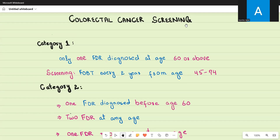Hello everyone, welcome to my channel. In today's video of our AMC1 series, I'm going to discuss screening guidelines for colorectal cancer. These screening guidelines for common types of cancer like colorectal cancer, cervical cancer, prostate cancer, and breast cancer, and other non-communicable diseases like hypertension, diabetes, and hypercholesterolaemia are very important for the AMC MCQ exam. Today we are going to take a detailed look at colorectal cancer screening.